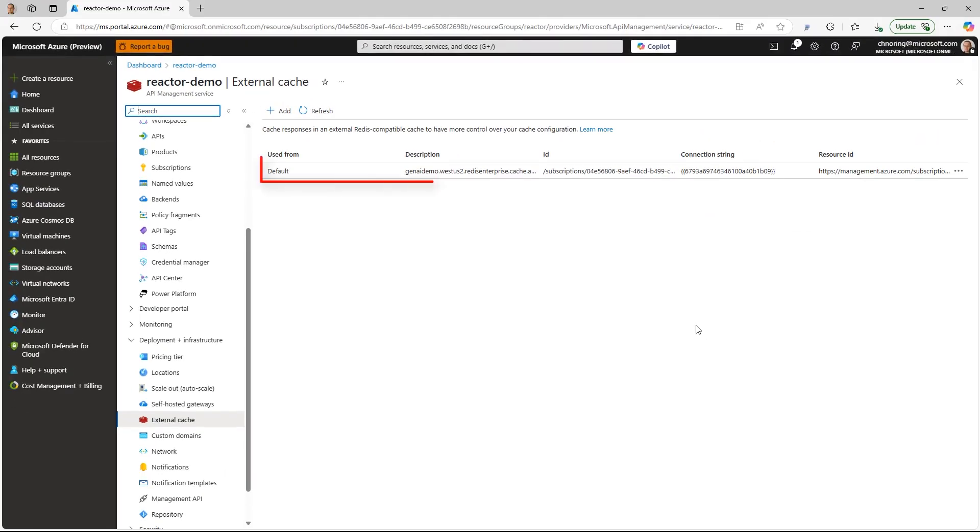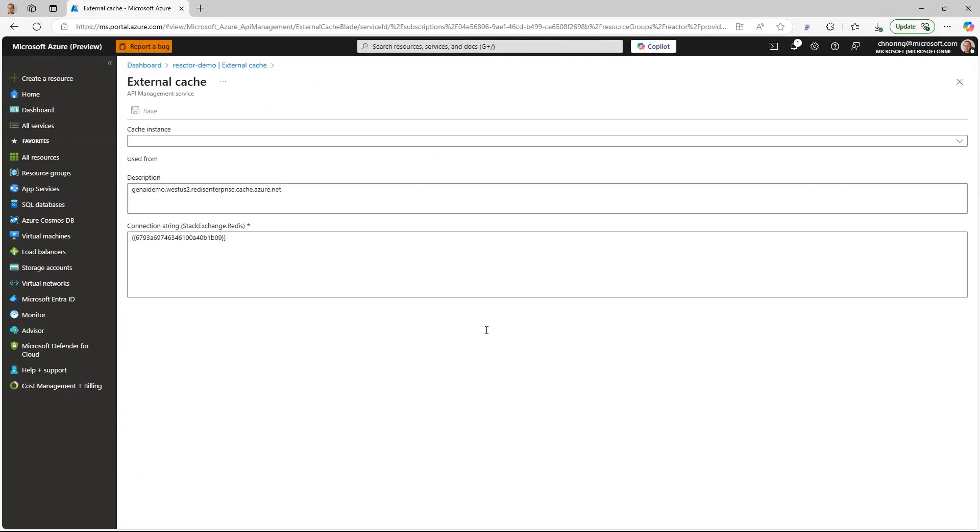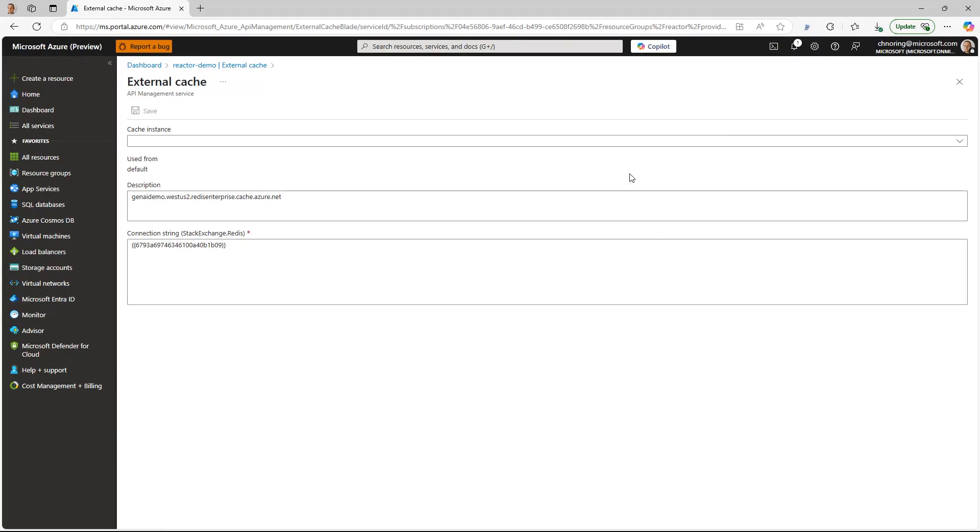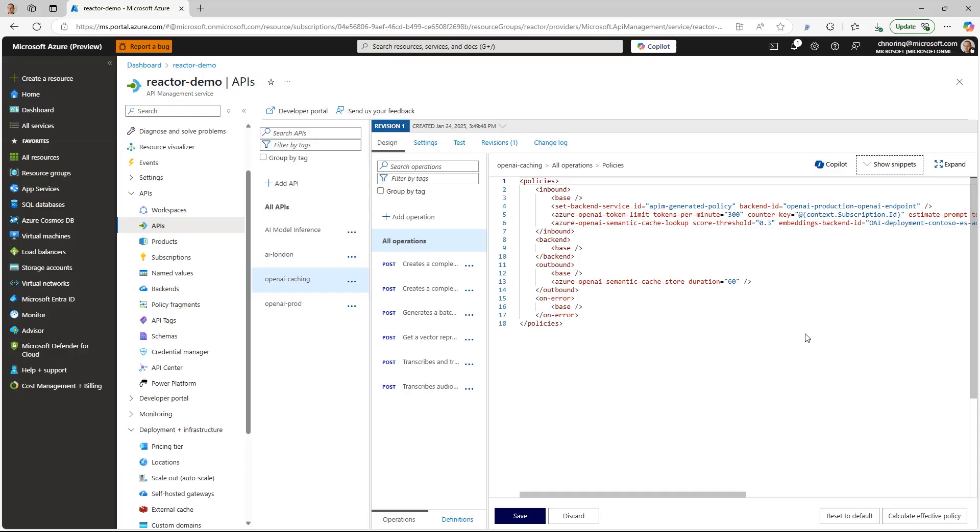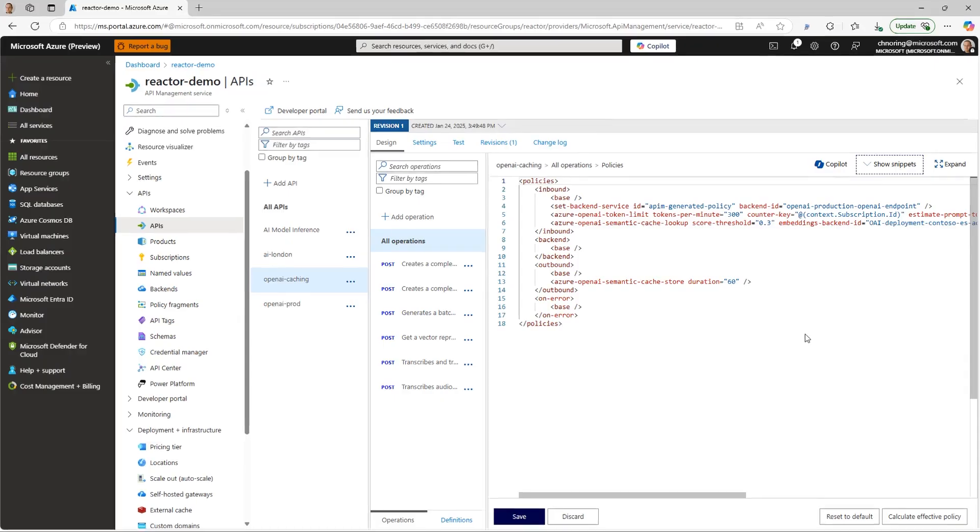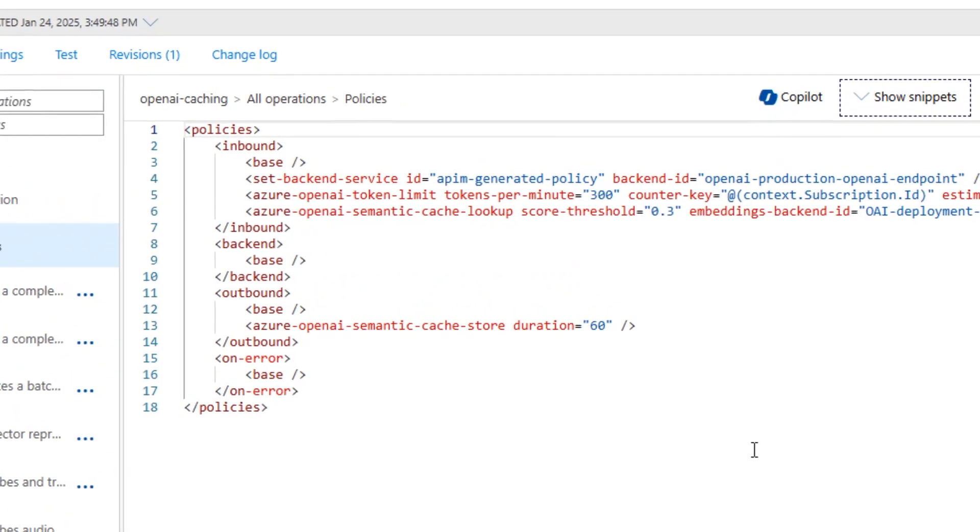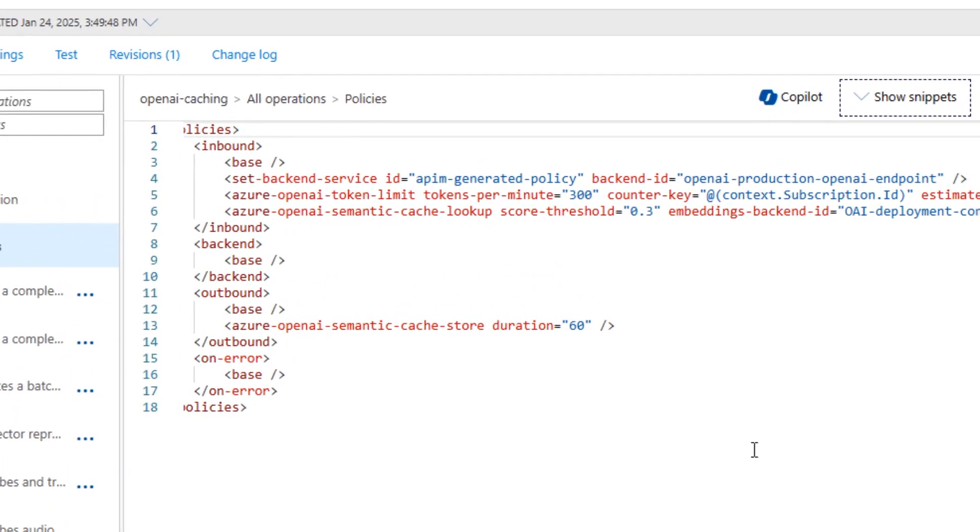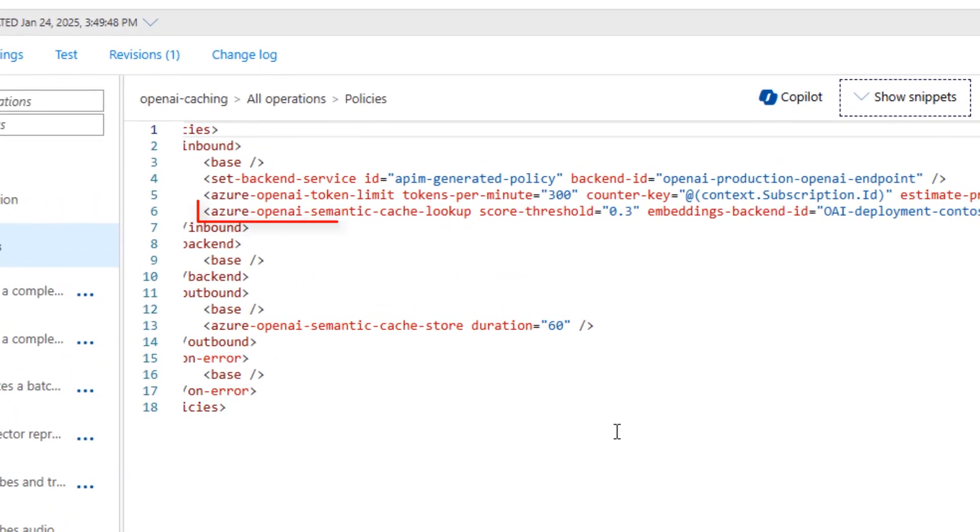I need to have an external cache set up and this one is pointing towards a cache instance, so I don't need to do anything else here. And then I need to make sure that my semantic cache is set up in my inbound policy.